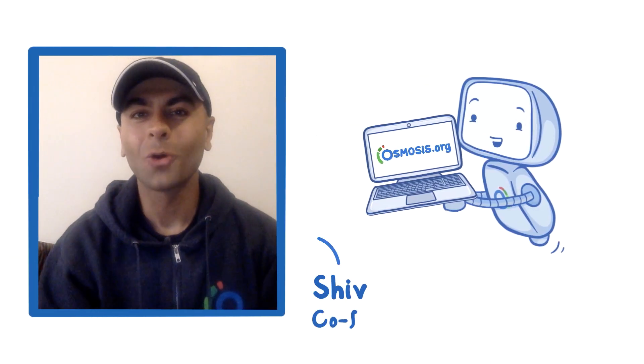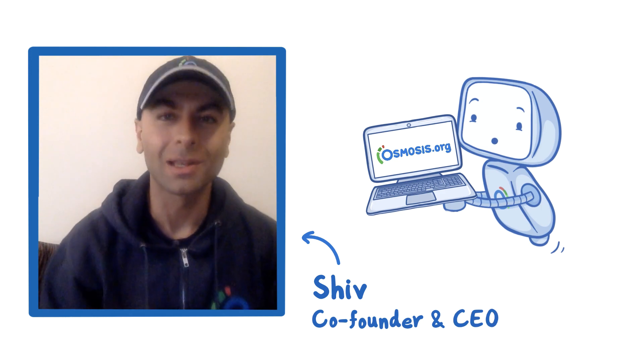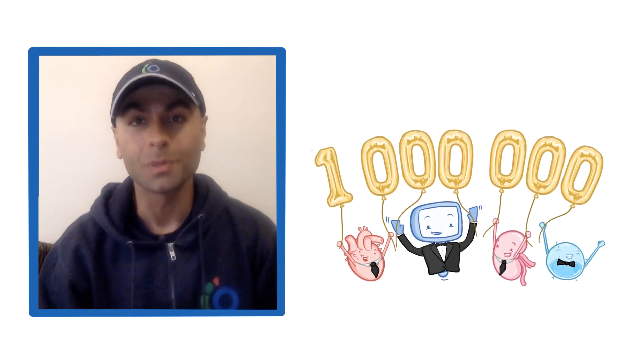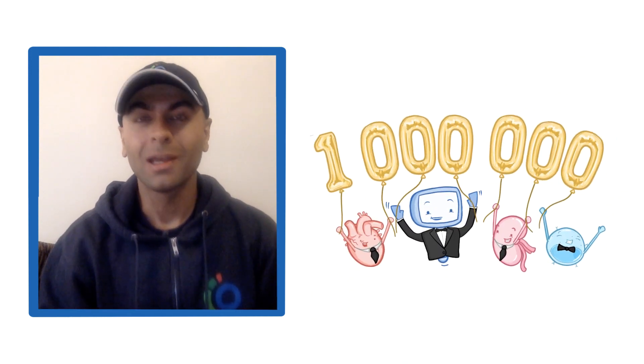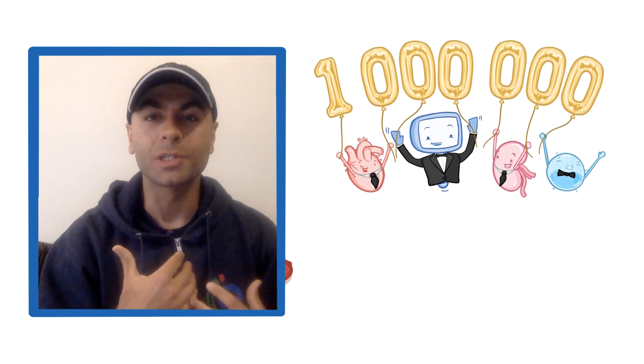Hey everyone! As you know, Osmosis recently crossed a major milestone, more than 1 million YouTube subscribers. I had the opportunity to share our origin story in a TEDx talk, which you can find in the description and at the end of this video.